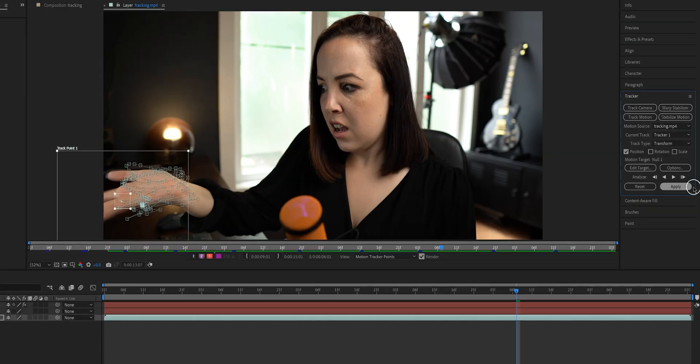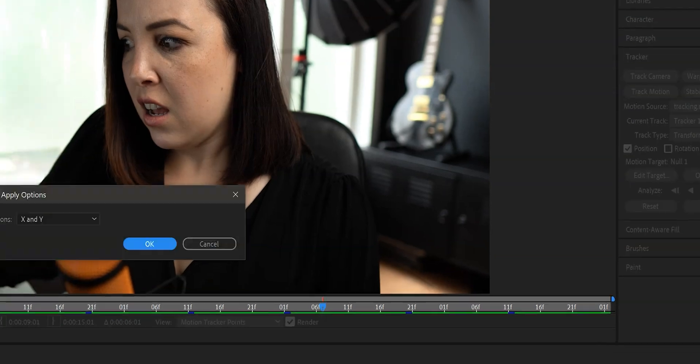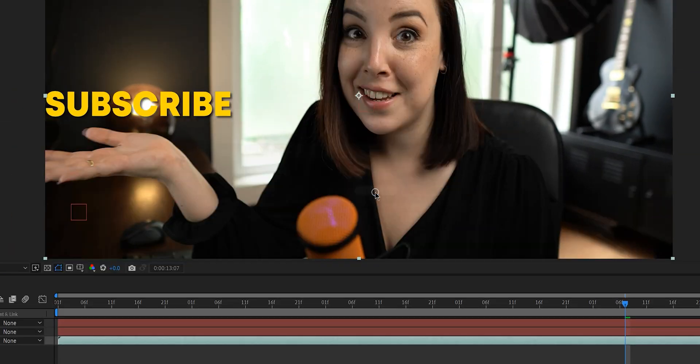Before you freak out because nothing has happened, we still need to do two things. The first thing is we need to click on this button right here that says apply and then click on okay.